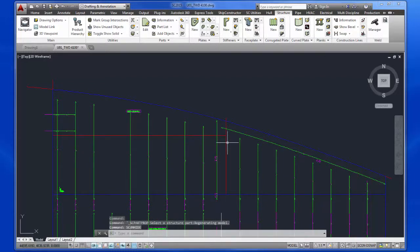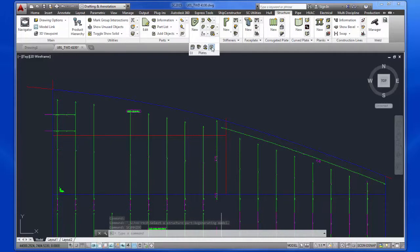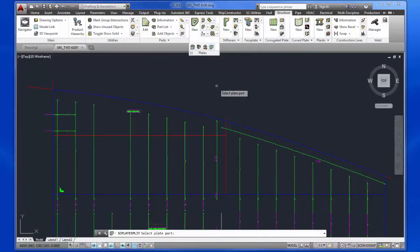In order to subdivide the plates, I will use the command SPLIT PLATE found on the Structure tab in the plate section.